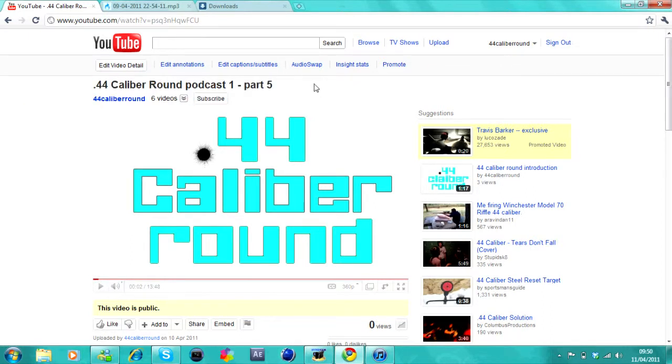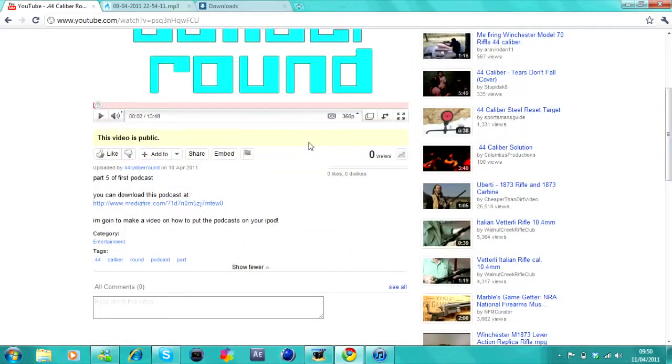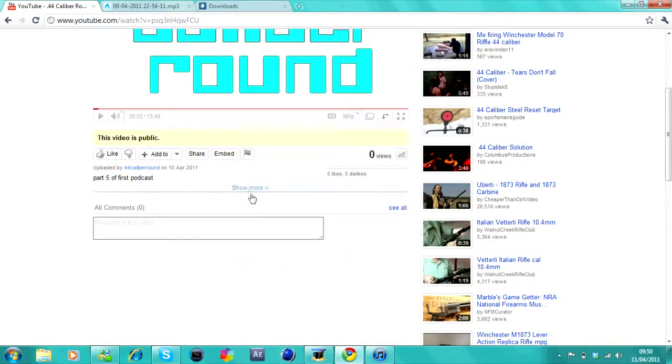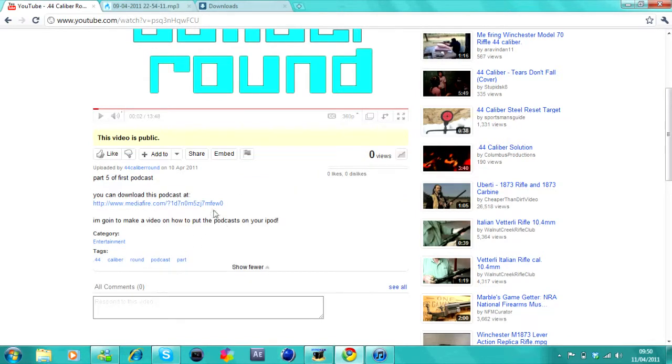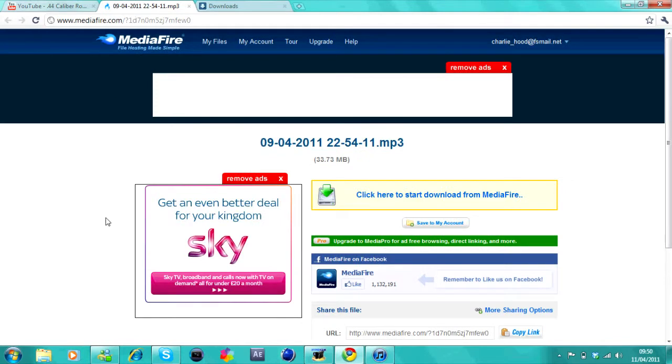Now you want to go into the video and scroll down to the description and click show more. And what we're interested in is the link that's given there. So you want to click that link and it will open that page.